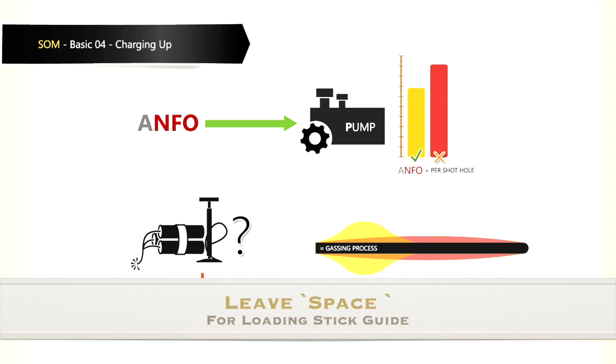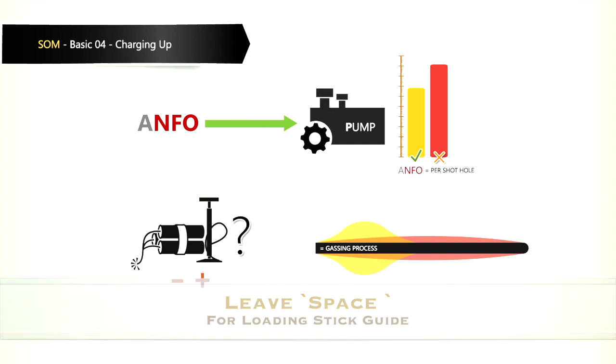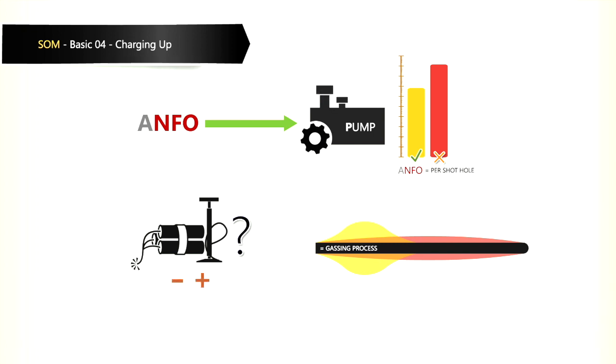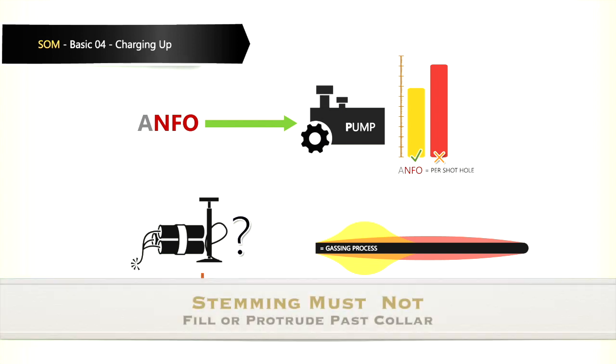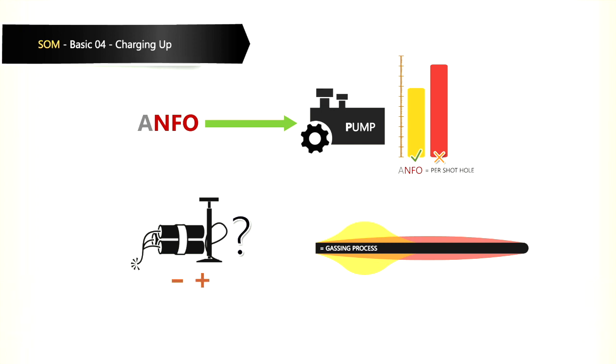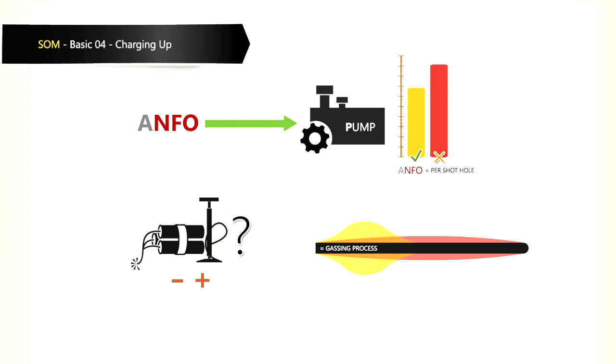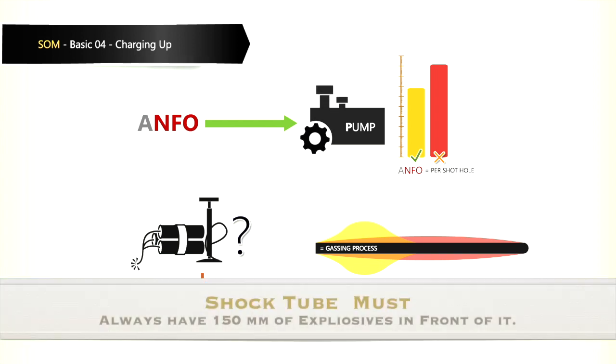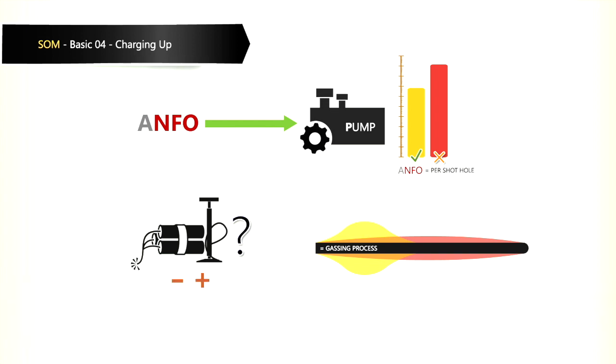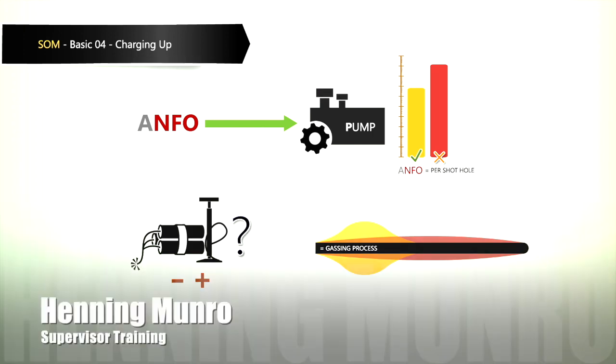We have to ensure that there is space left for the loading stick guide at the back of the stemming. Stemming must not be placed when it fills the collar or protrudes past the collar, but ensure that the shock tube always has 150 mm of explosives ahead of it towards the toe of the shot hole.